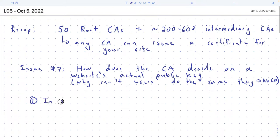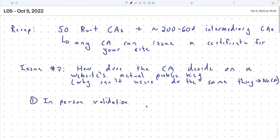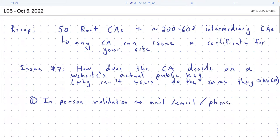The high-quality certificate involves actual in-person validation. There's a human being at the CA. Someone from Concordia would come with some documentation — maybe a letter signed by the dean, or an employee ID. It wouldn't necessarily have to be in person; it could be over email or phone. The CA might call Concordia's IT desk and talk to someone. So there's some sort of human-in-the-loop validation.